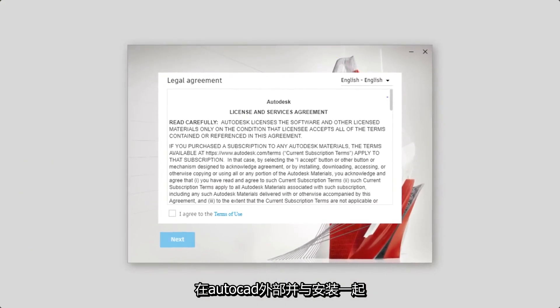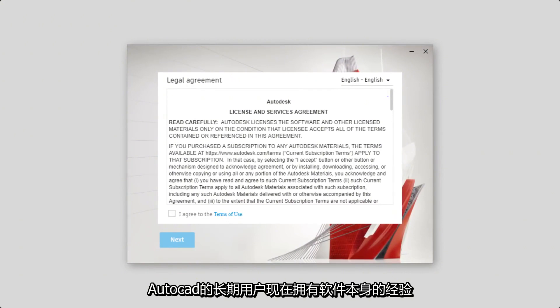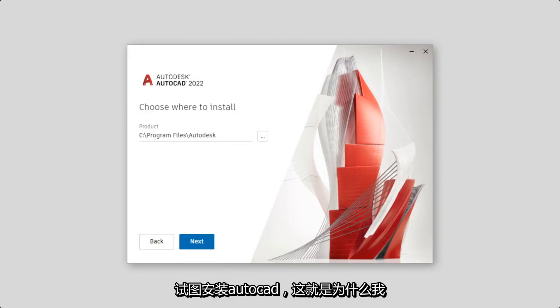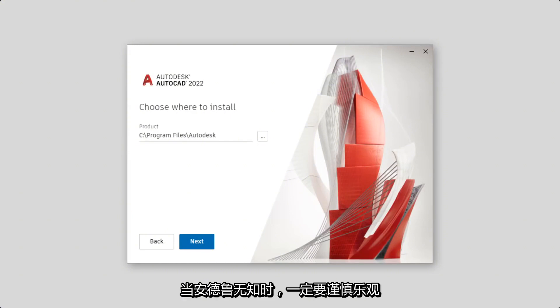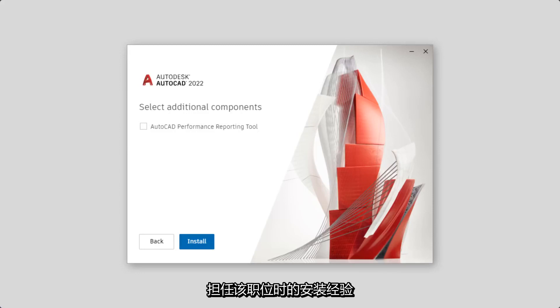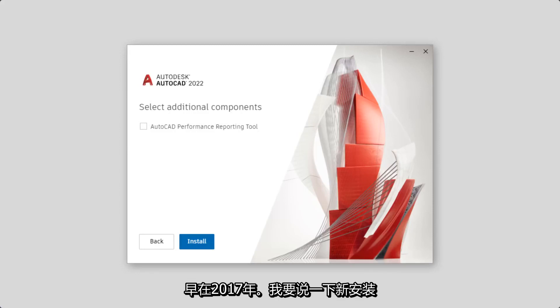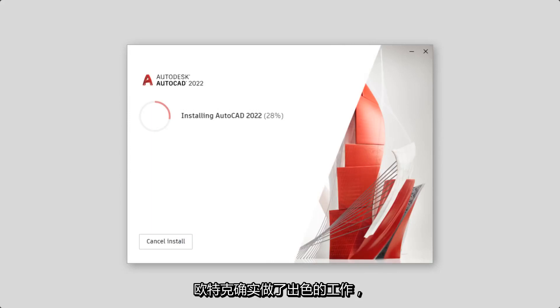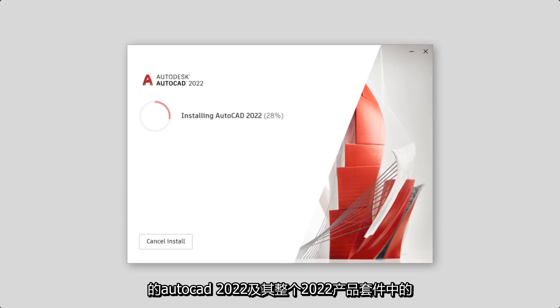As we begin working our way through this list, what I find interesting is that, for me at least, the list technically starts outside of AutoCAD and with the installation experience of the software itself. For longtime users of AutoCAD, you know this has been a long time coming. Andrew Agnos, the current president and CEO of Autodesk, promised an improved installation experience when he assumed that role back in 2017. And I got to say, as I take a look at the new installation experience for AutoCAD 2022, I think Autodesk has really done an outstanding job making a huge leap in the overall installation experience of AutoCAD 2022 and their entire suite of 2022 products.